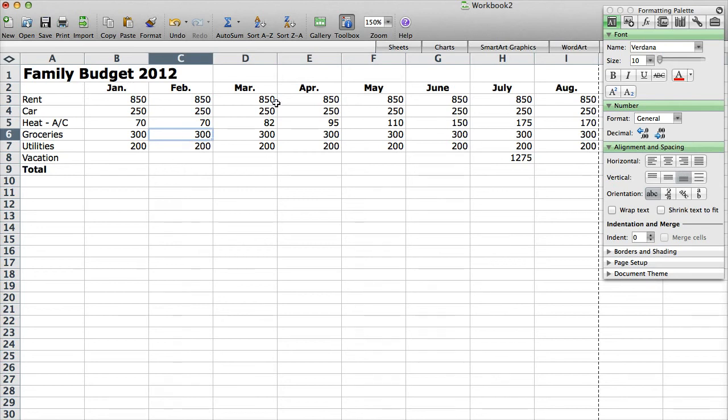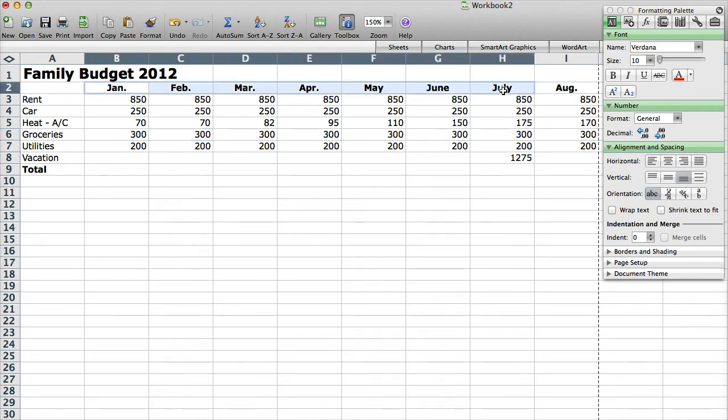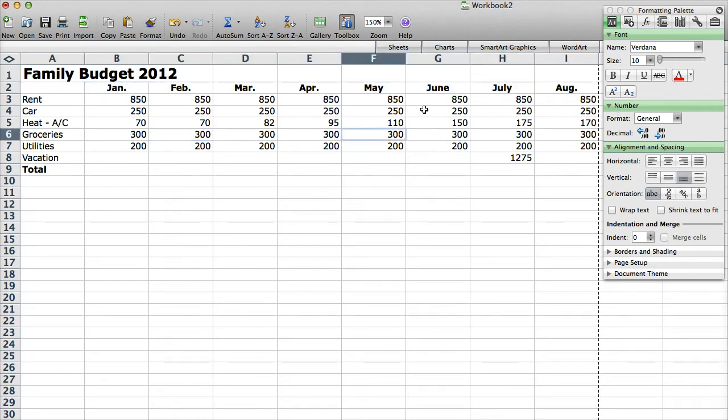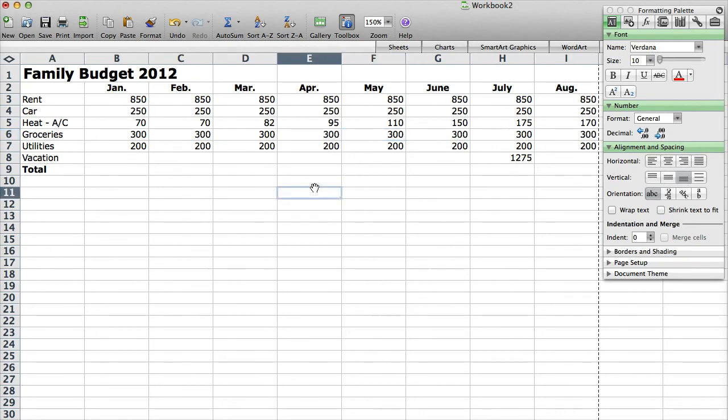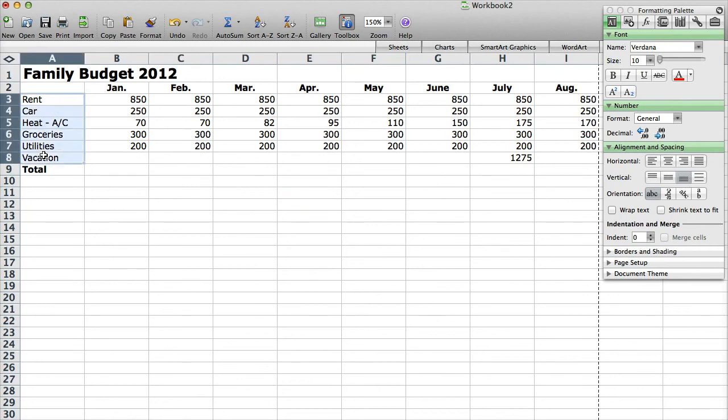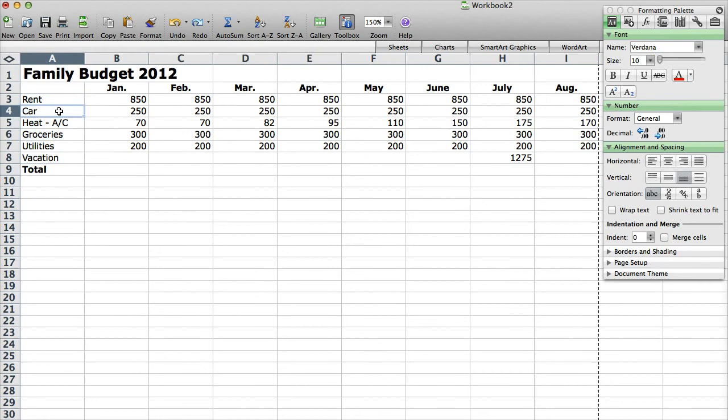Okay, so what I'm going to do is I have January through August set up here, you could continue on with additional months but I'm just going to do the first couple months of year so you can kind of get a vision for how you could plan a budget. I have all my different costs that you would have throughout the year, everything from rent to the car, heat, AC, air conditioning, groceries, utilities, vacation, you might have more as well.